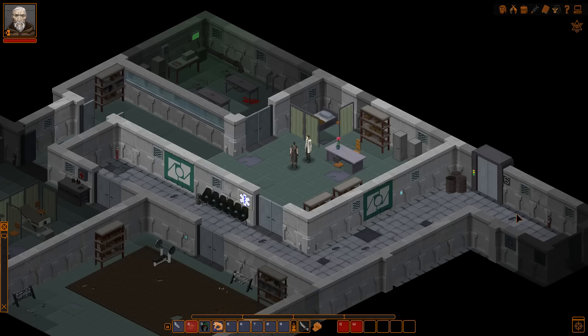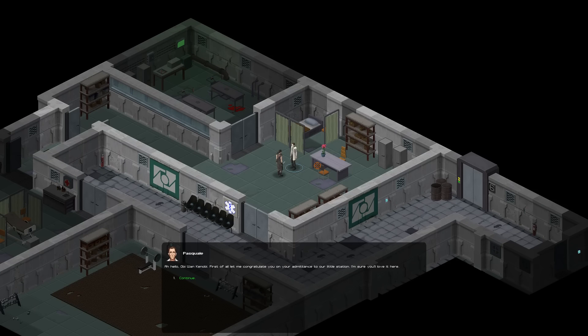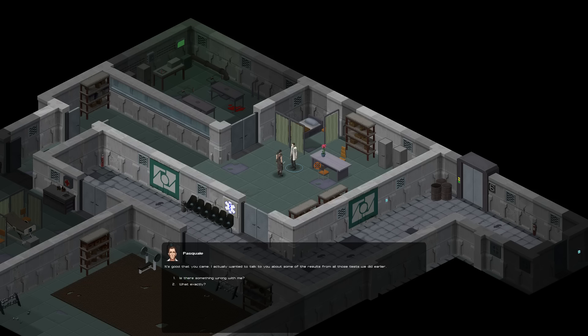Hey guys and welcome back to a week of Under Rail. Right, we're in the medical quarters, let's talk to Pascual. Ah, hello Obi-Wan Kenobi. First of all let me congratulate you on your admittance to our little station, I'm sure you'll love it here. Couldn't they know it?